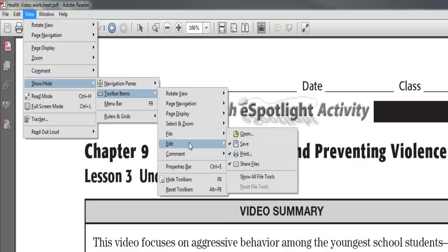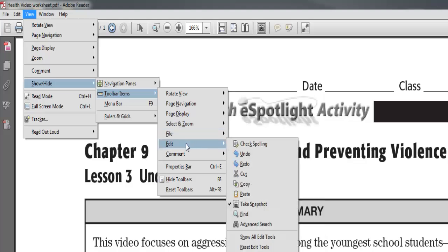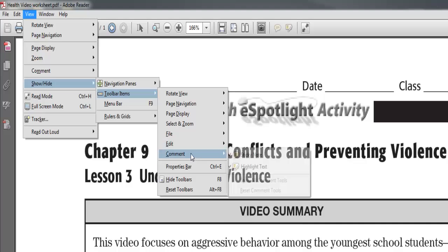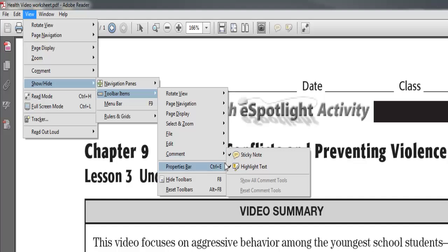Finally, under Toolbar Items, go down to Edit and select Take Snapshot — some really nice tools there. Also, you'll notice a couple of new ones: Sticky Note and Highlight Text, which are under the Comment feature. When you click these one time, they will then be up on your toolbar from then on.